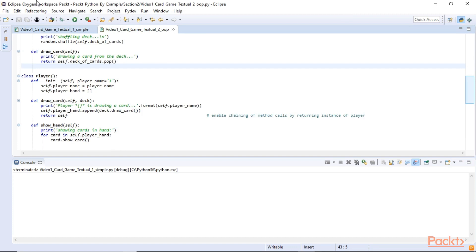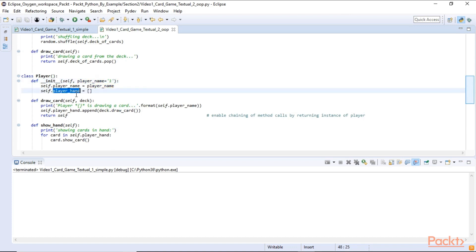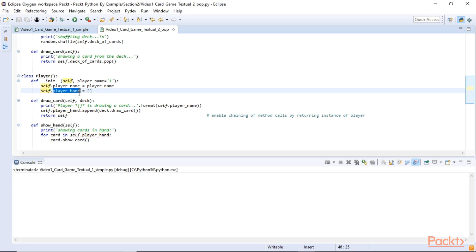In the player class we expect a player name to be passed in. If none got passed in we simply default to name one. And we create an empty list which will represent and hold the cards the player has. And as we are using object-oriented programming classes each player we create from the player class will have its own unique self list so they won't get mixed up.